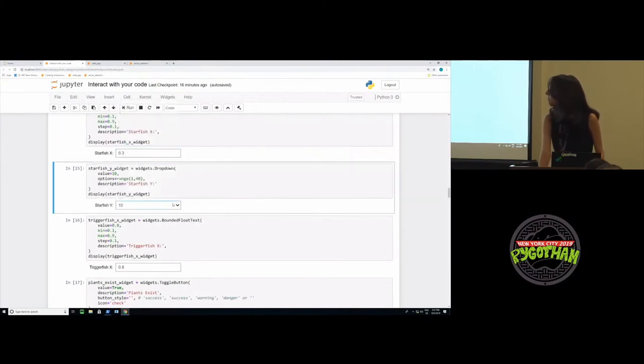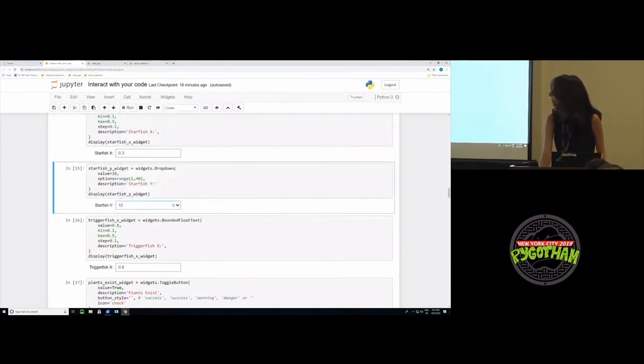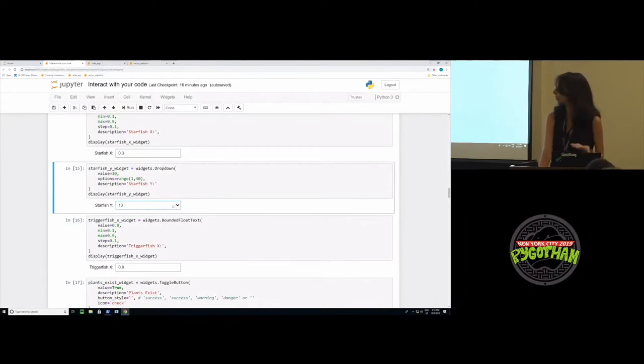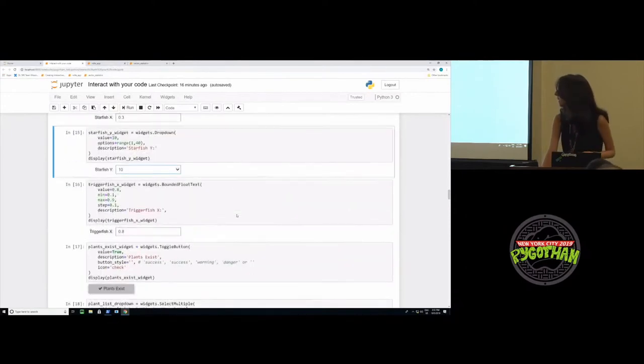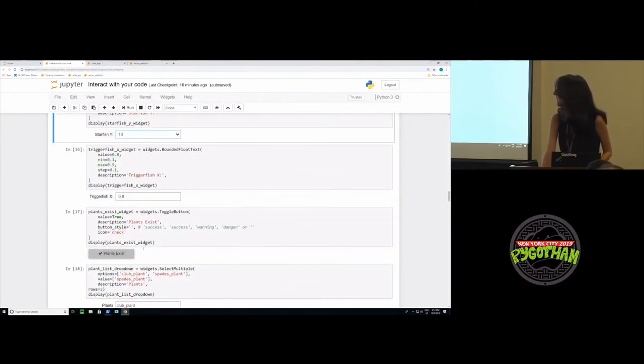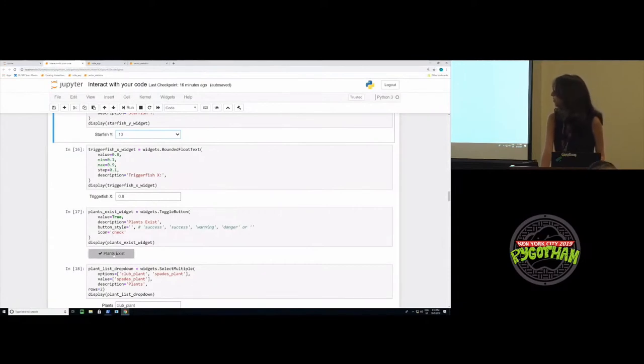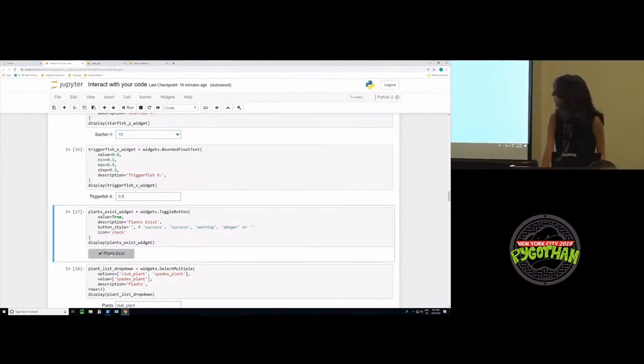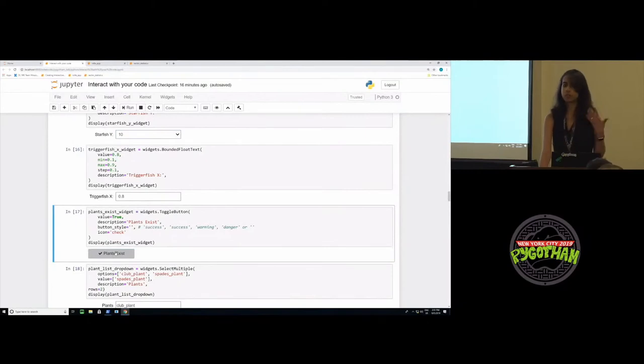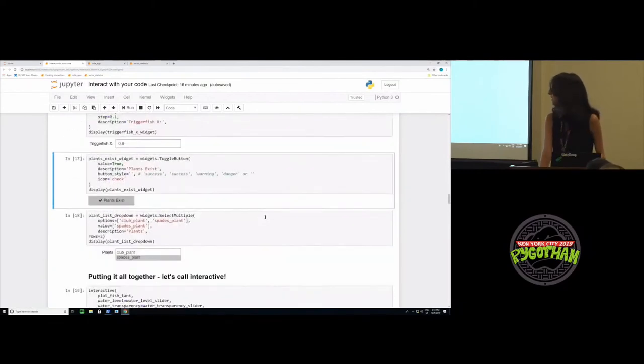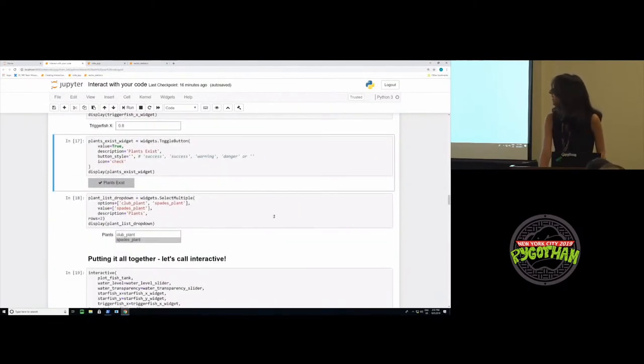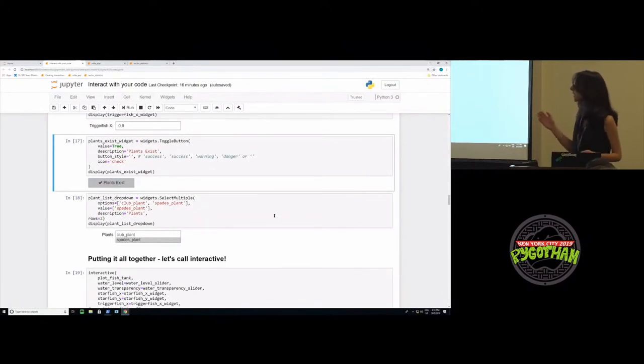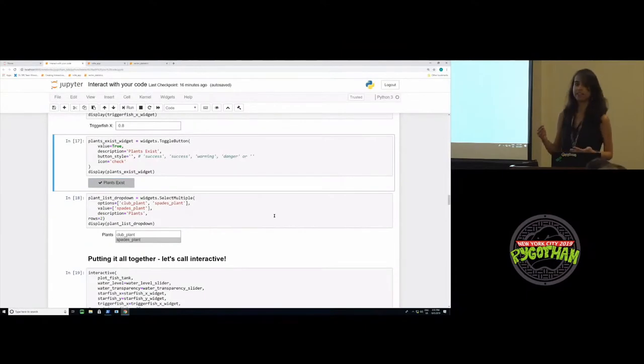Another type of widget is the drop-down widget where you can give the user a predefined set of values that he or she can select from. Then finally, there is a toggle button widget, which I use for whether or not plants exist, where the user can select a value of either true or false. So for a boolean value, we can use a toggle widget. The last widget we'll use in this fish tank is the select multiple widget, where the user can select one or more than one values, which is basically when your function argument is a list.